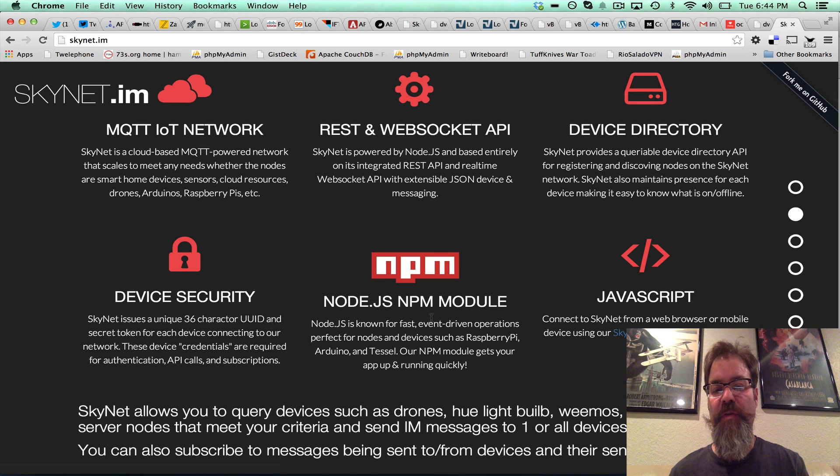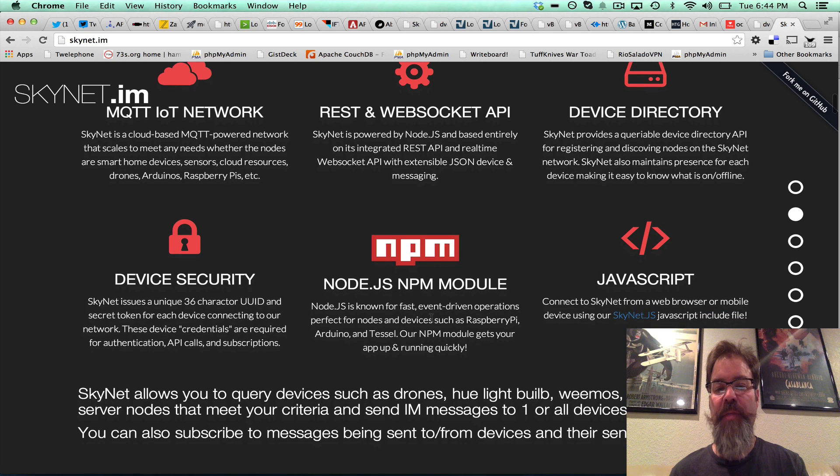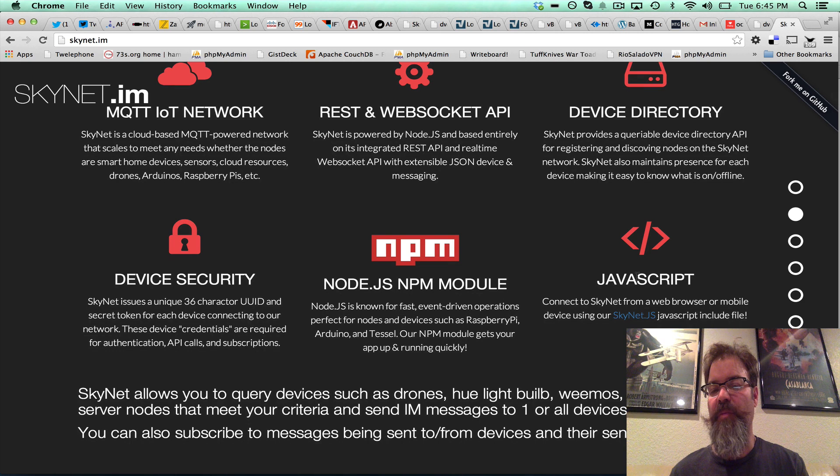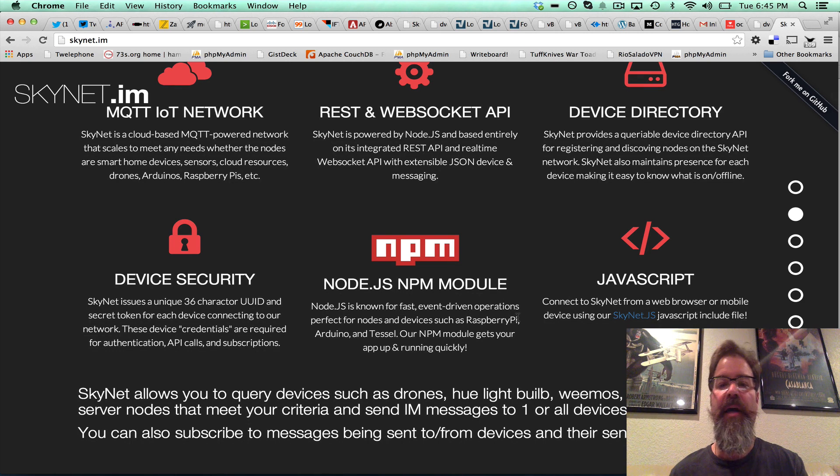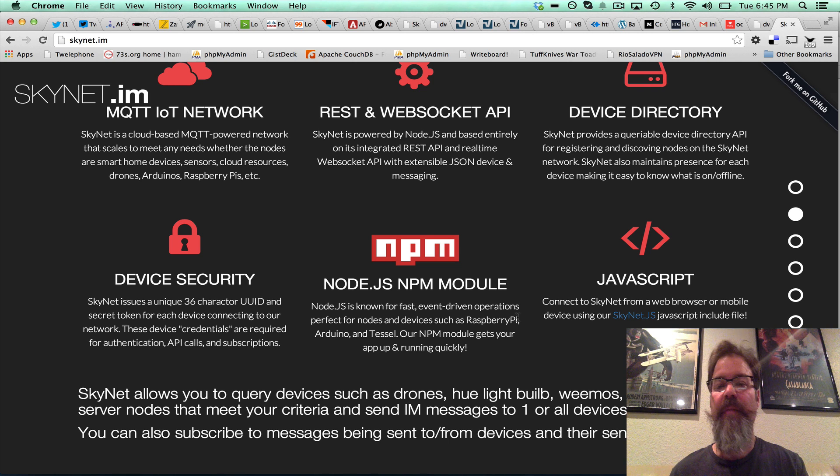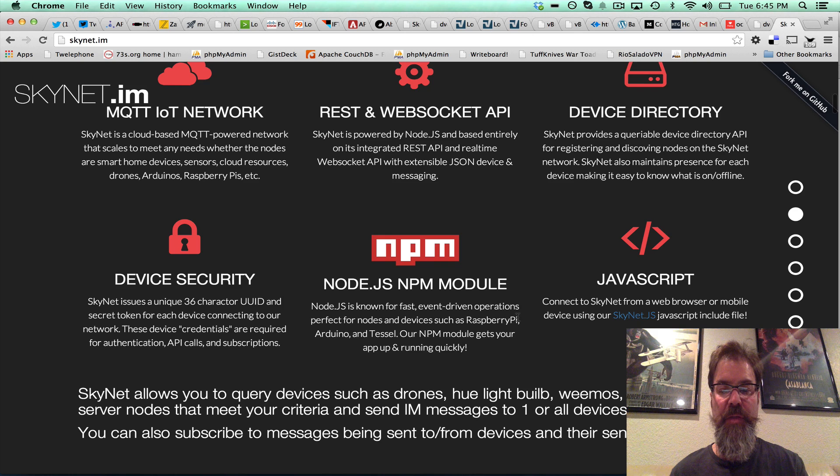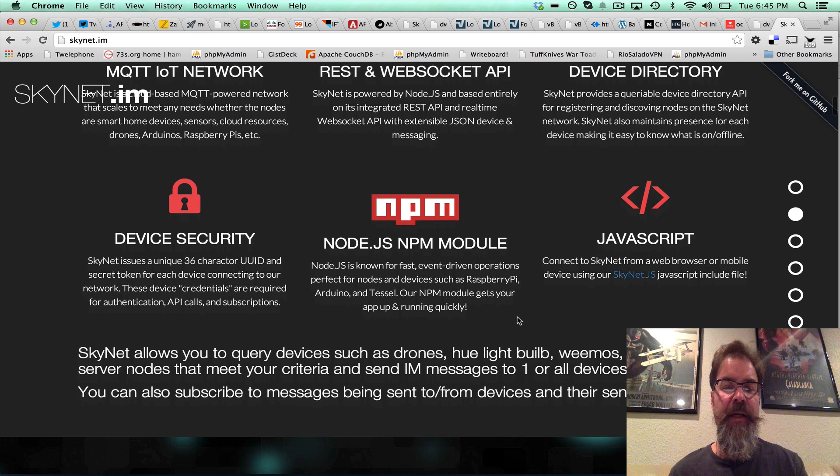And of course, for developers, the NPM module requires Skynet and the JavaScript Skynet.js file that really enables browser-based communications with Skynet and mobile communications with Skynet.